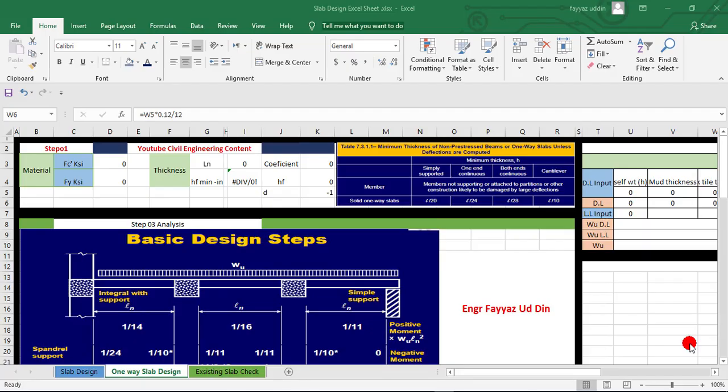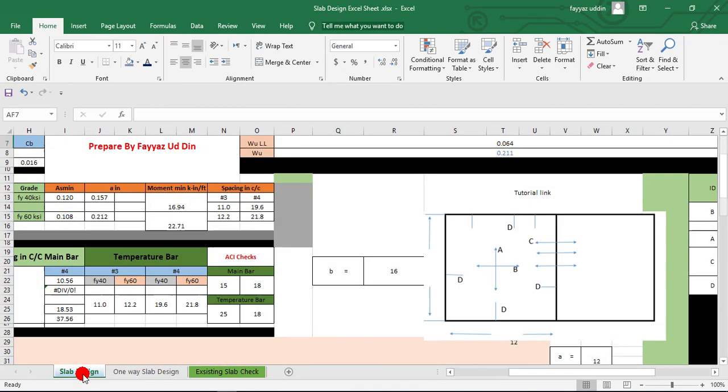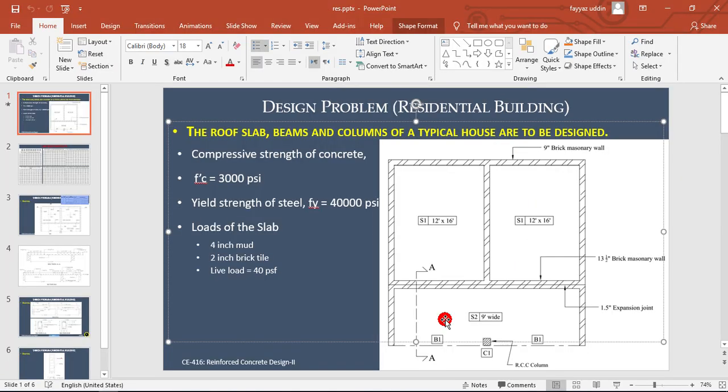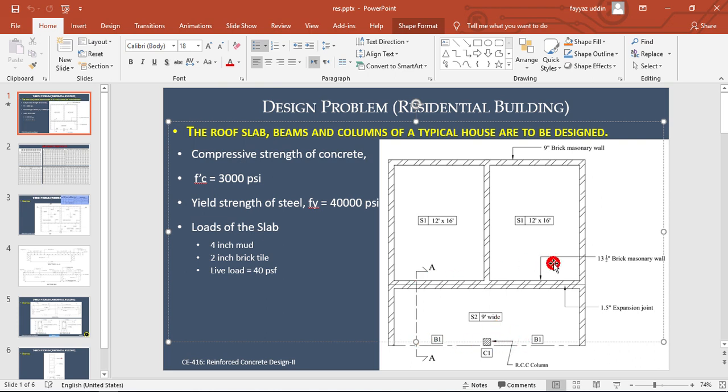Hi everyone, in the previous video we designed a two-way slab using this Excel sheet. Now here we will design this slab which is a one-way slab because its longer dimension is 12 feet plus 12 feet plus 0.75, which is 24.75 feet.